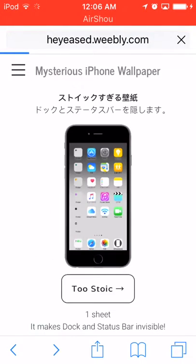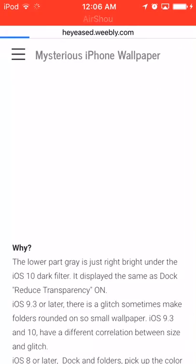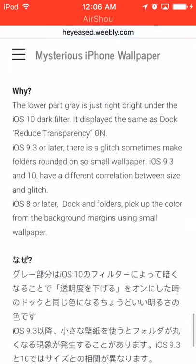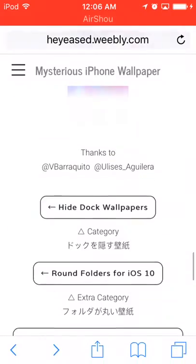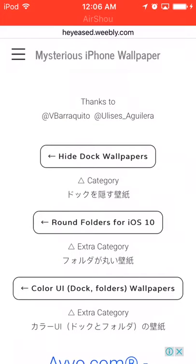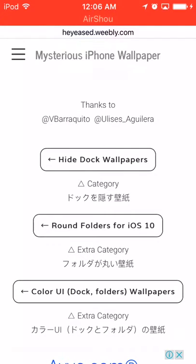Just go back home and keep going back until you get to 'Round Folders for iOS 10' — you can click on that.